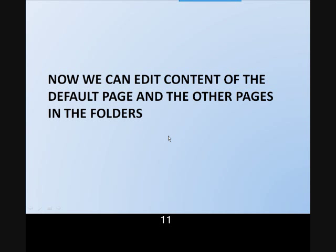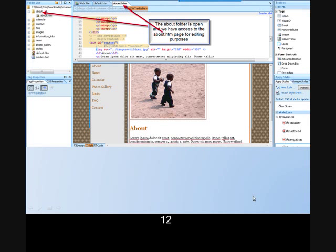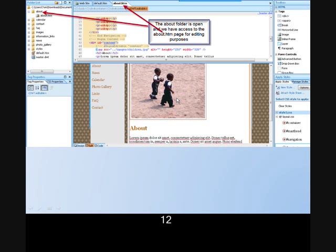We will always open pages, which usually have the extension HTML, where we want to do editing. For example, if we open the About folder, we find an About page. When we click on the About page and it opens, that is the editable page at this point.